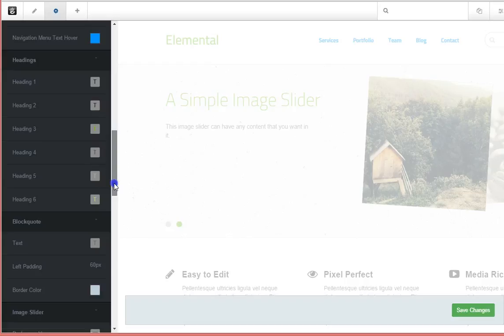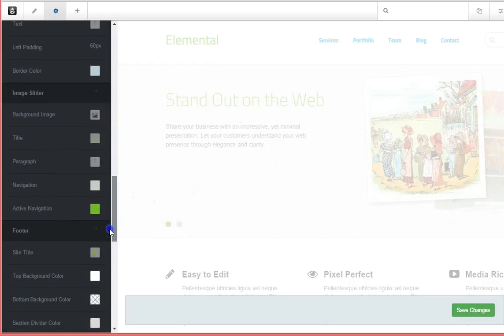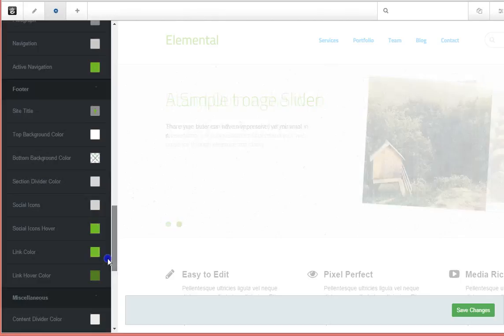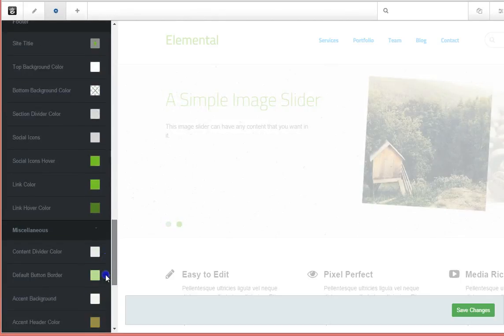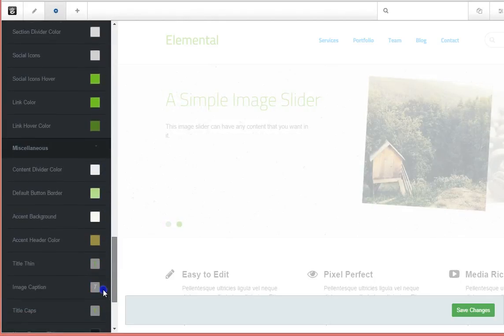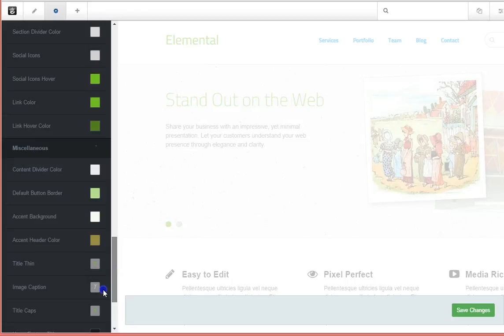All your headings are modifiable. Your image slider, your footer, you name it, you can access it from this panel and make it truly your own.